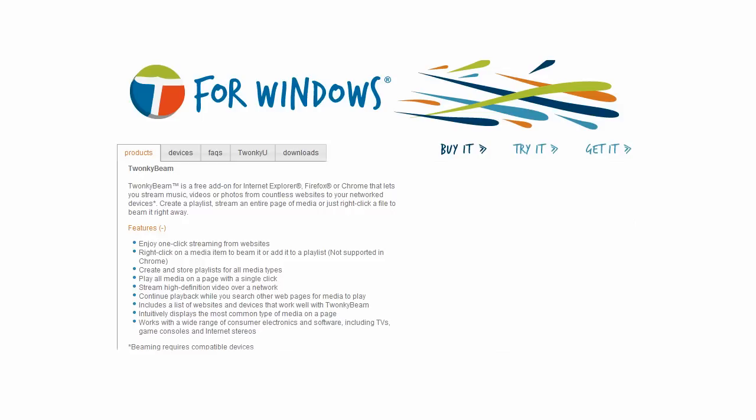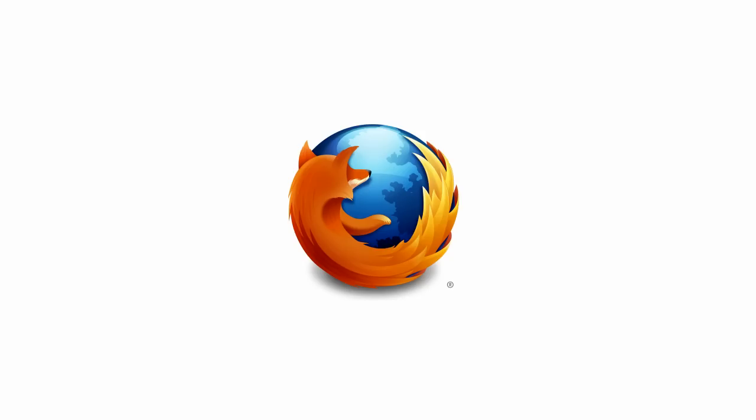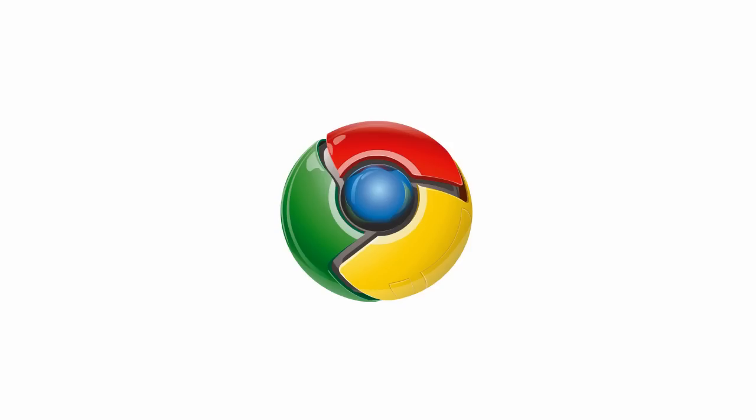TwonkyBeam is free software that lets you stream media from your internet browser to other devices on your network. TwonkyBeam is available for Windows PCs with Internet Explorer, Firefox, or Chrome,